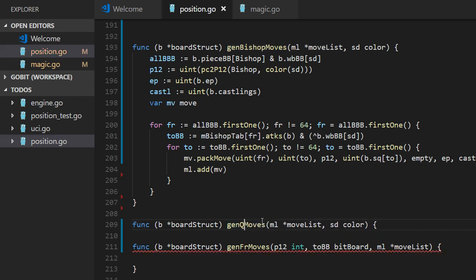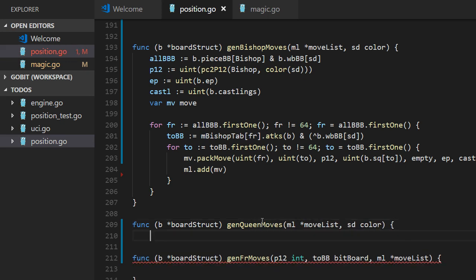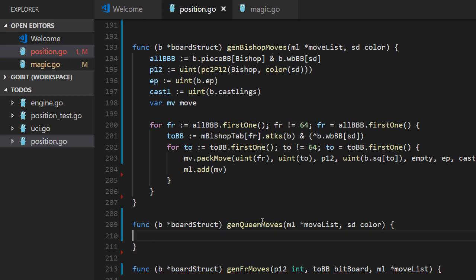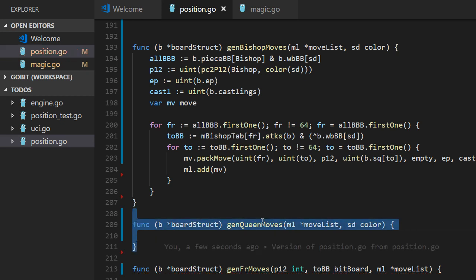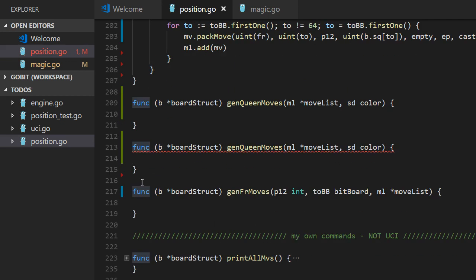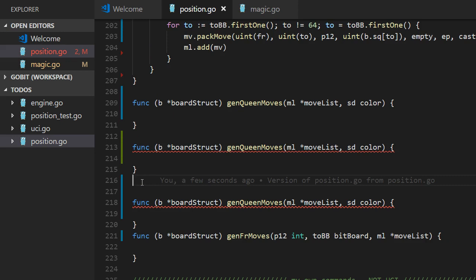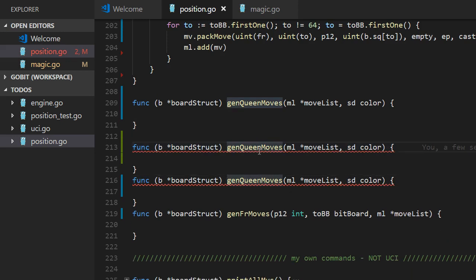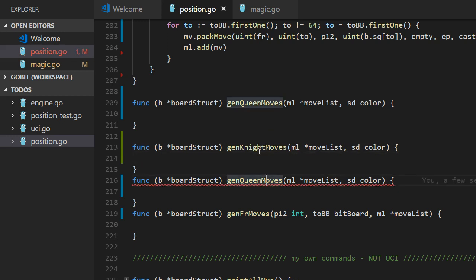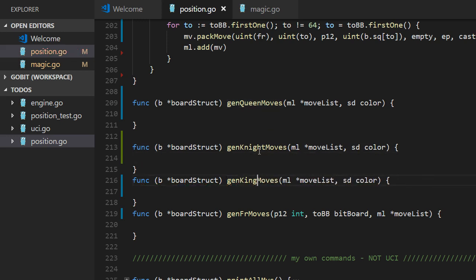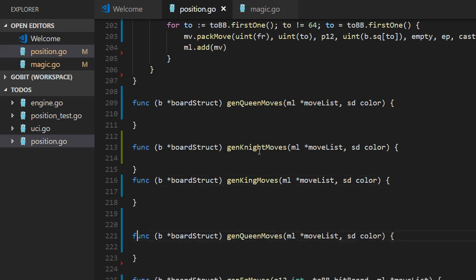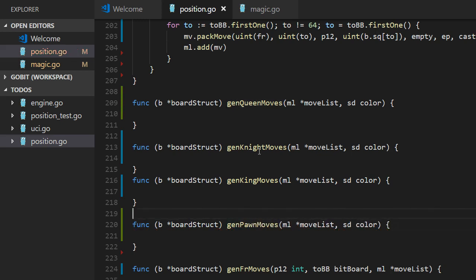So we have Queen moves. We can prepare for Queen moves. And we make a number of copies here for different pieces. What do we have? We have Queen, we have Knight, we have King. And one more. Like this. Pawn moves. Don't forget about castlings.